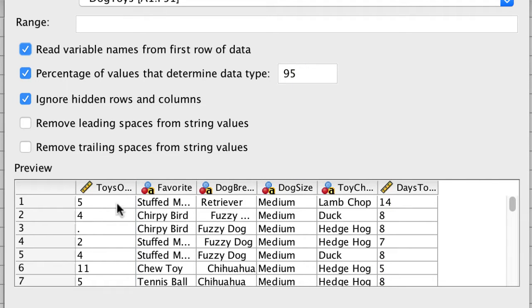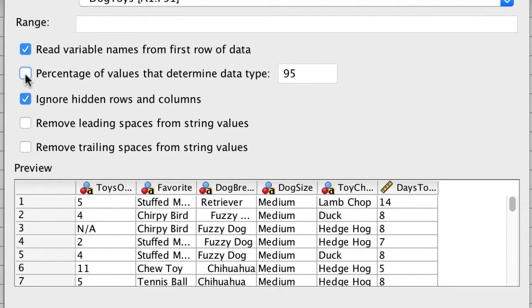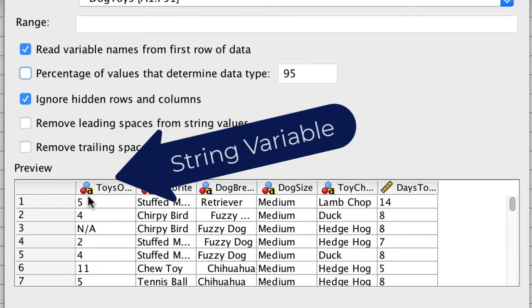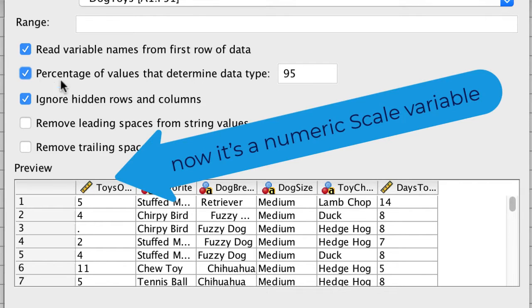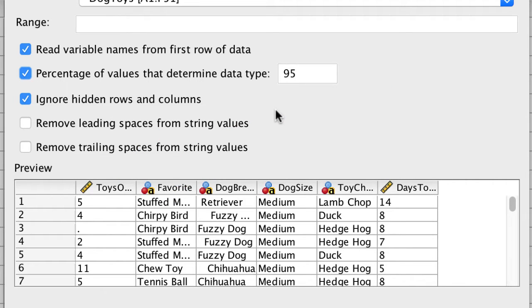Remember that we had one numeric variable with a single missing value. It was coded as Na. Having even a single non-numeric entry is enough to cause SPSS to import this numeric variable as a string variable. We don't want that. We want this to be numeric. However, because at least 95% of the values are numeric, SPSS will import this variable as numeric, and simply remove the Na.